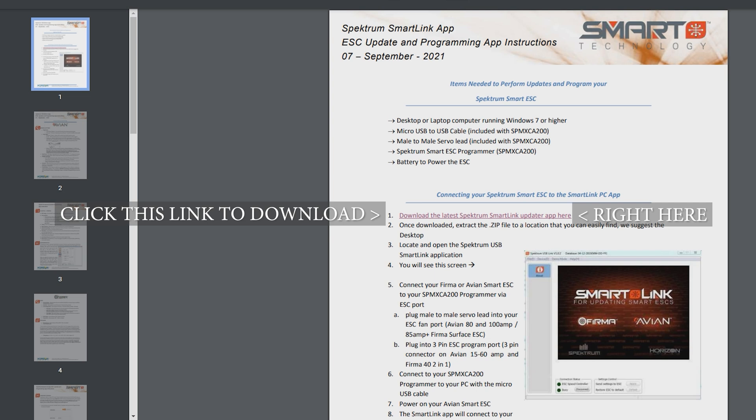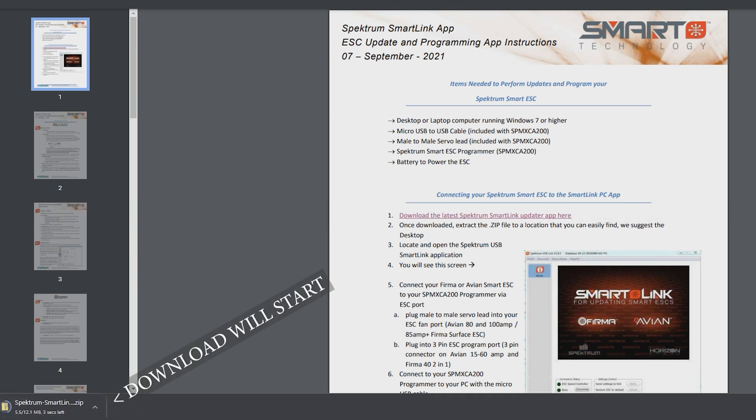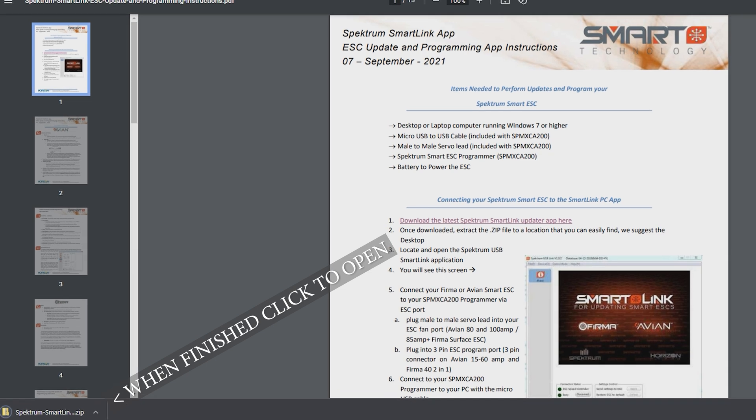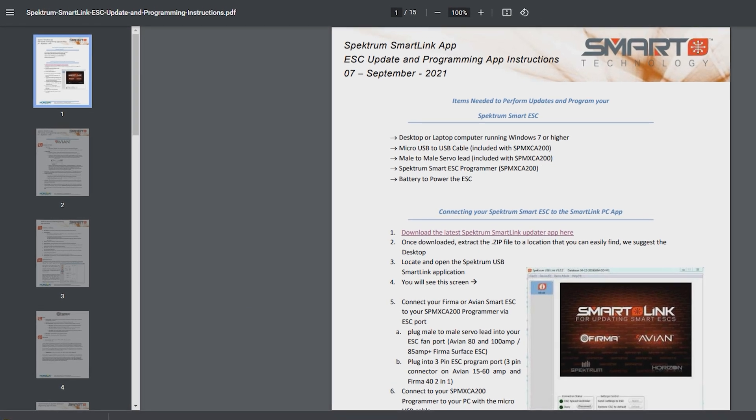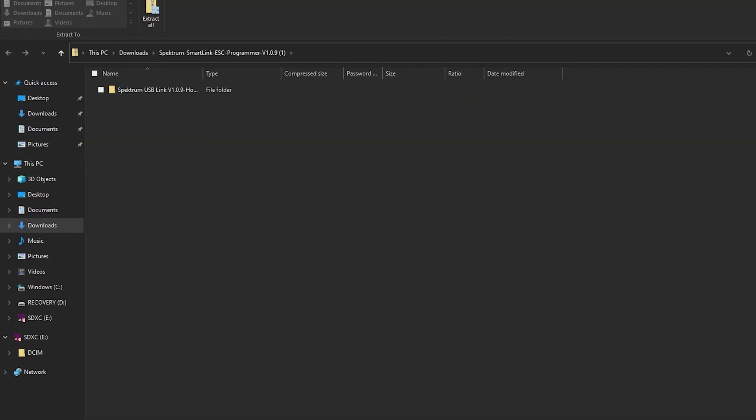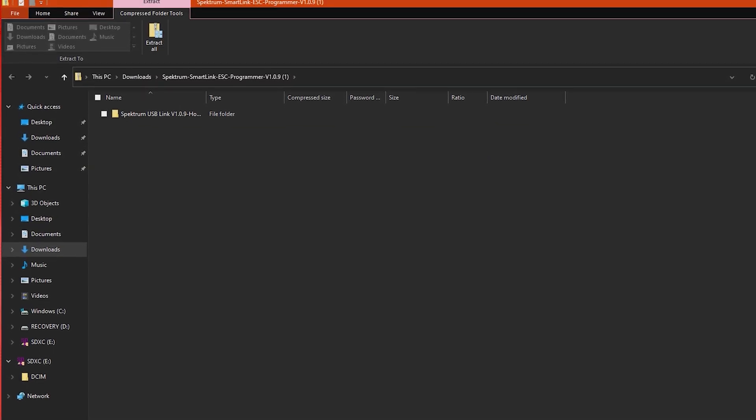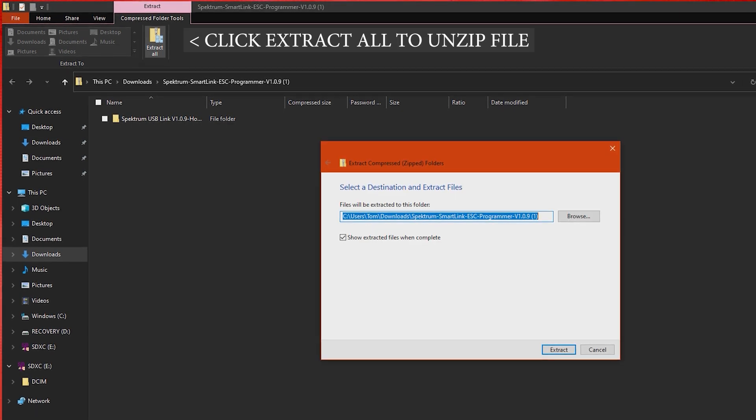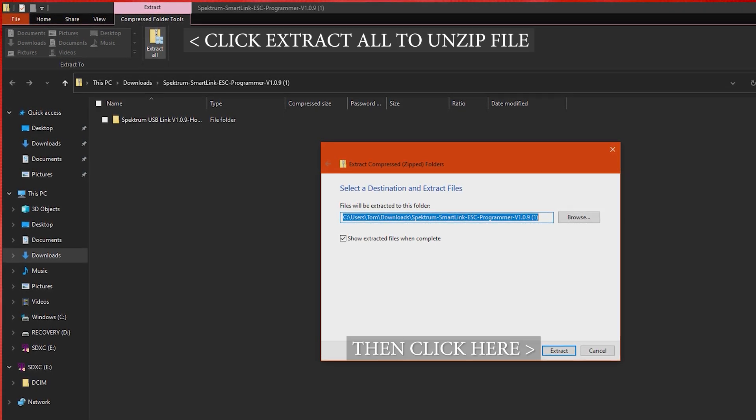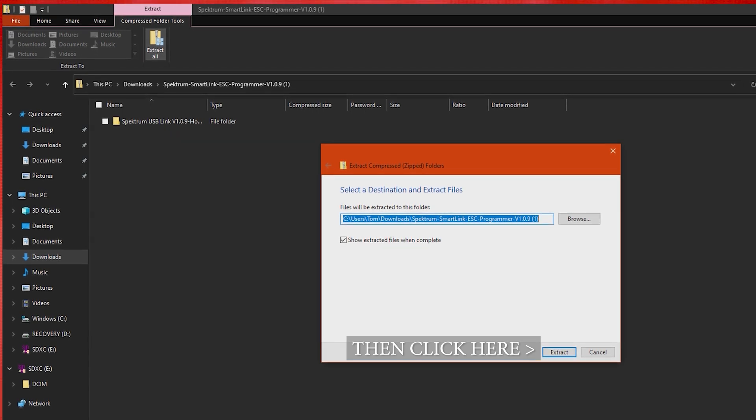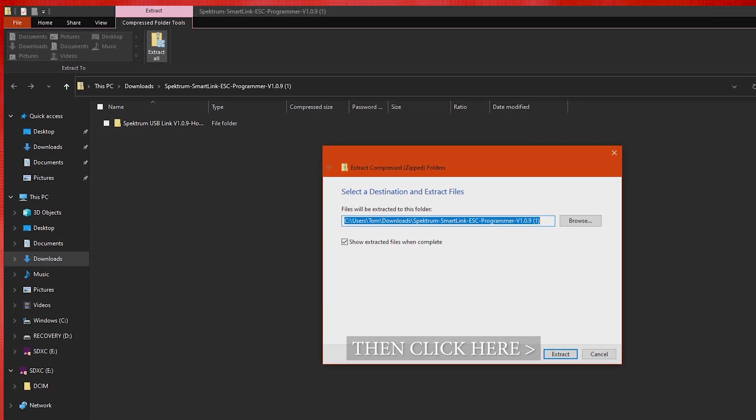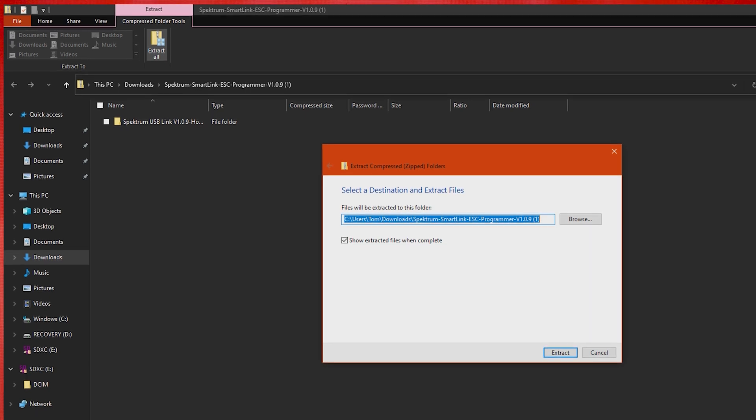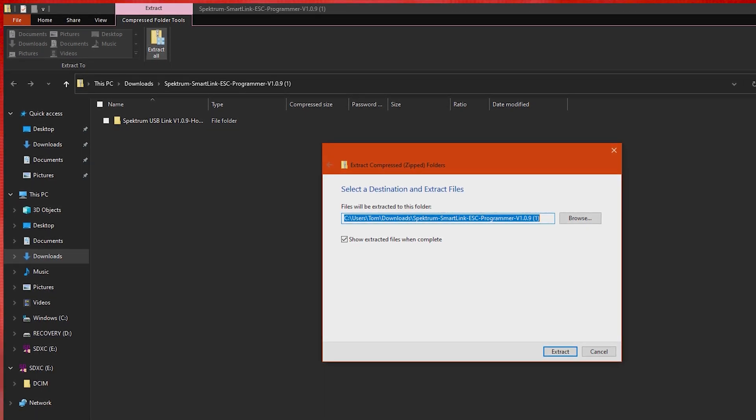So if you go to this link and again I'm gonna have a link to this in the description below so it's easy for you to find if you need to. You're gonna go to this first line number one and download the latest Spectrum SmartLink updater app here. You're gonna tap on that or click on it and it's gonna download it normally in the bottom left-hand corner or if you're using Firefox you may get a notification up in the top right. Once it's downloaded you're going to go ahead and open it and we're going to extract it. That's the first thing you need to do is extract the file. So normally at the top you're gonna have something that says to extract all. You may need to hit compressed folder tools. Just know that you need to extract the zip file to a full folder so it's not compressed.